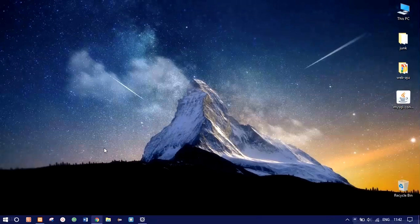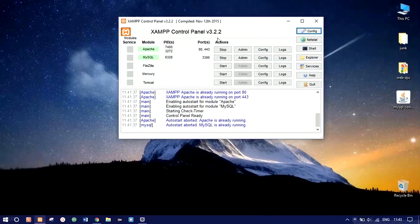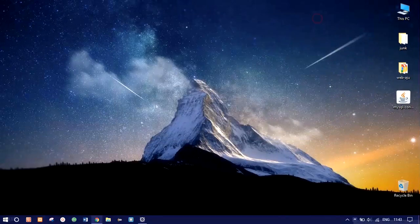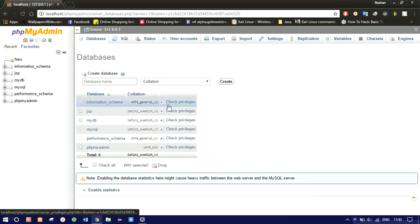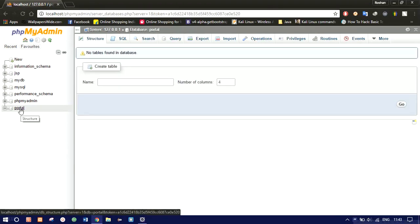For that we need a SQL database. You can use SQL Server from Microsoft or MySQL, I'm using XAMPP server. I've already got it running and this is our database, so we are going to create a new database. Click on New here and name your database — I'll name it as 'portal' — and click Create. Your database is created.